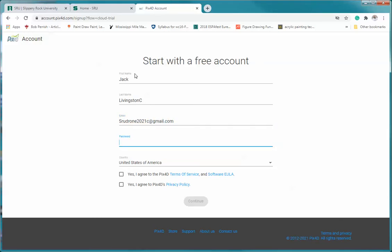And again, I asked you to use the S capital S R U G G E 21 as your password. That'll allow me to have access to it. Yes, I agree with the terms, yes, I agree with the policy. We're in the U.S., we're going to click continue.